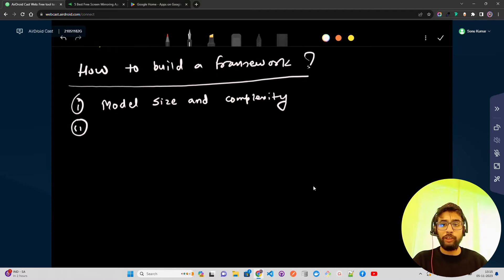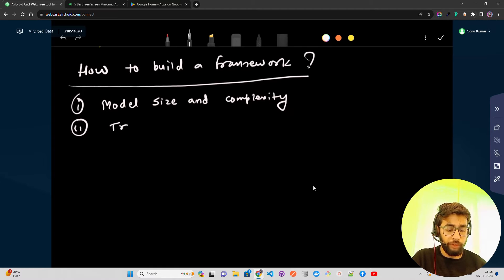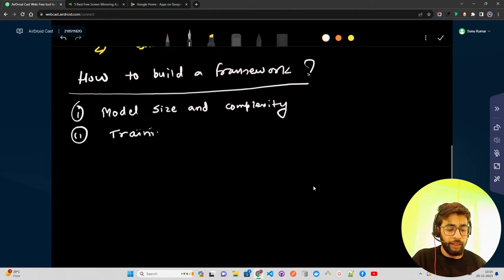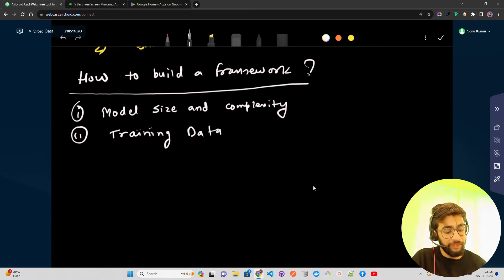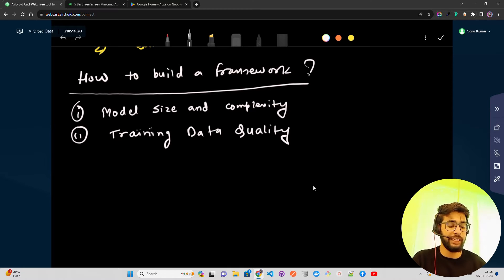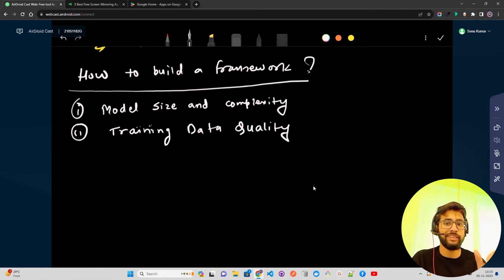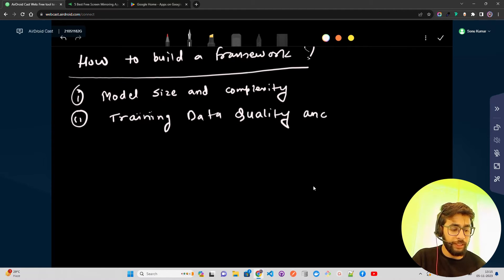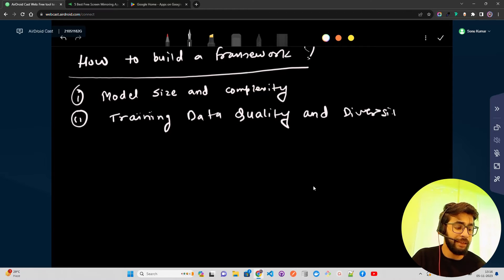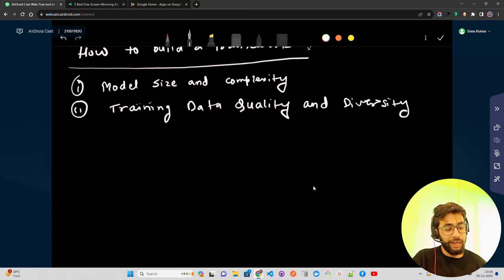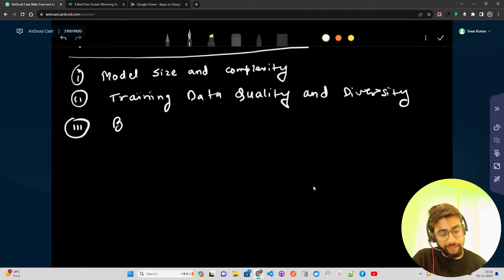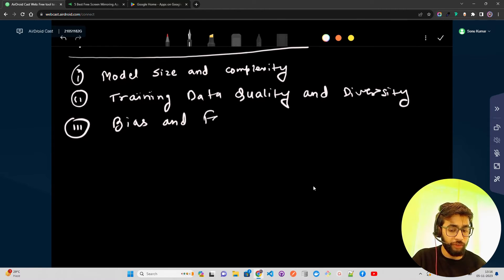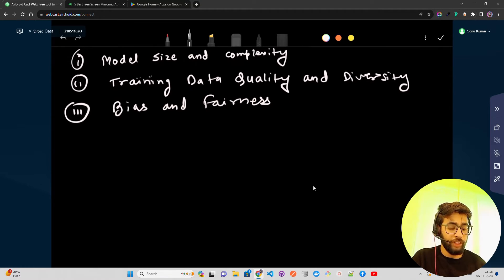The second consideration is the quality of training data — you should have enough information about what kind of data the model has seen during training. This leads to training data quality and also diversity, because diversity is very important for bias mitigation. The next video in this series will be on bias mitigation — how to find biases and look at fairness AI — and that will be the second video after this one.